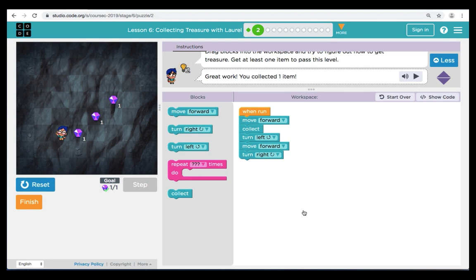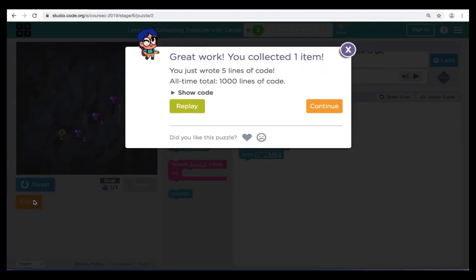Great job. If you want to continue and try to code for the rest of the treasure, please do so. You can always go back and redo a level by clicking on the green Replay button. We're going to continue and move on to puzzle three.